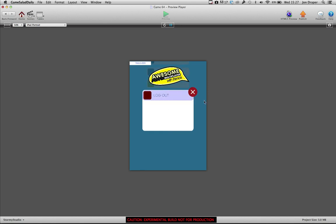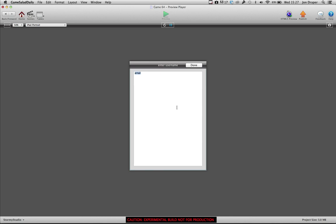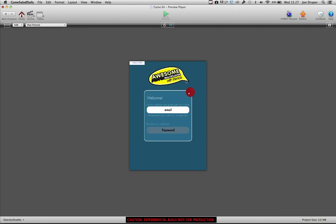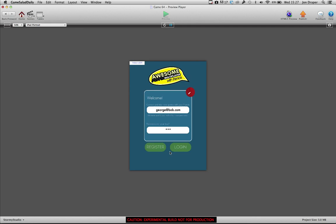And then options, logout. Let's log in as someone else. Let's get someone new. George at Bob.com, password Bob. Login.